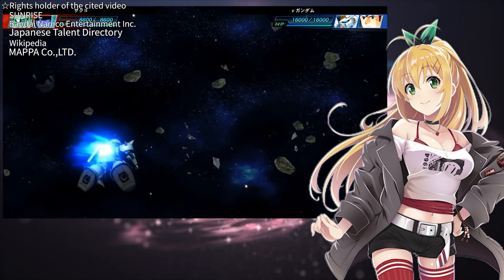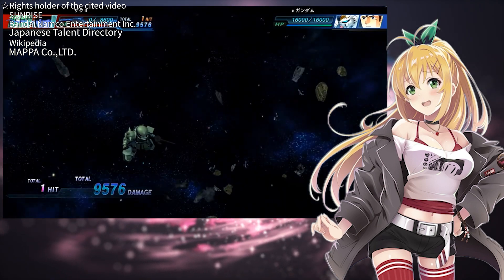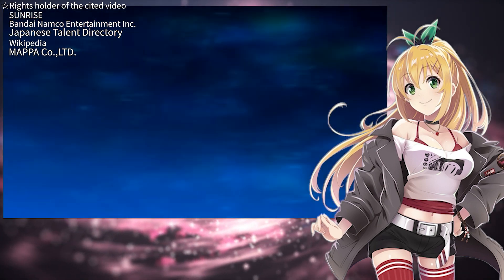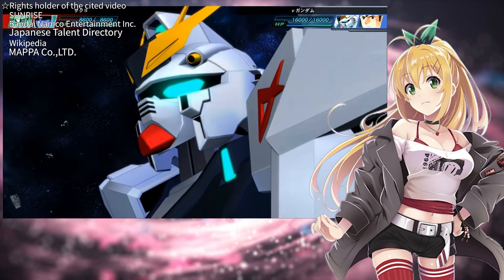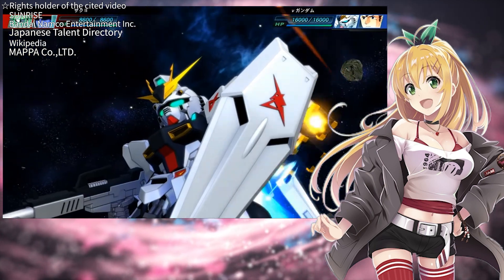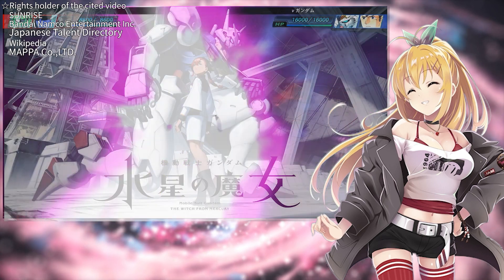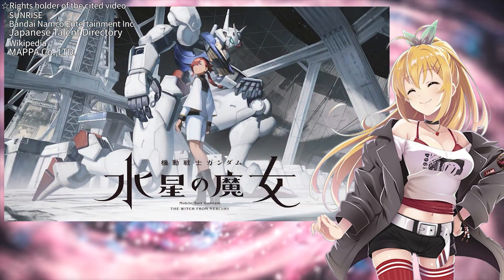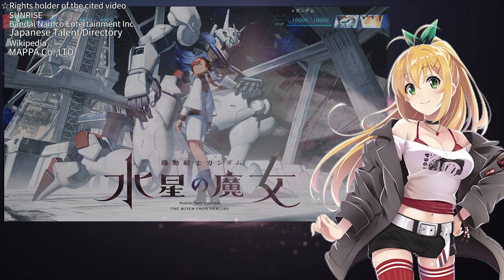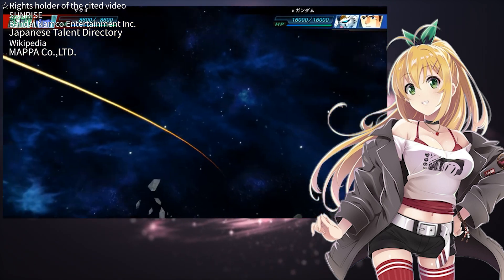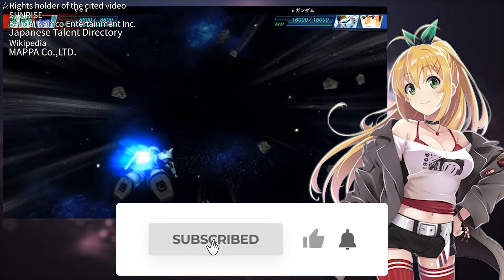There is one indisputable fact: the movie Mobile Suit Gundam Char's Counterattack is still beloved by many audiences today. Its passion has spawned many Gundam series, including Mobile Suit Gundam: The Witch from Mercury. Please feel free to share your thoughts in the comments. Thank you for watching — I am really grateful. See you in the next episode!